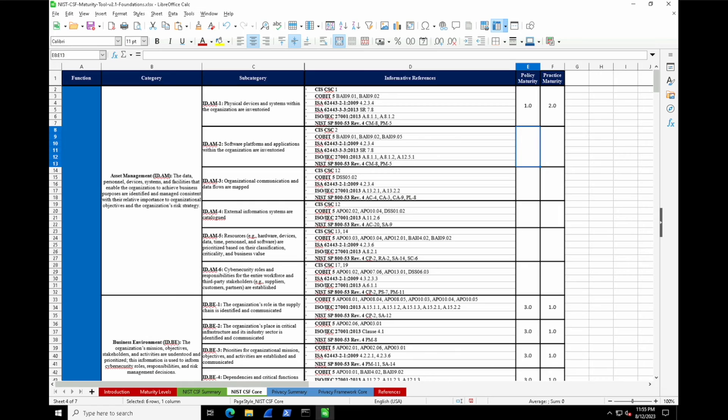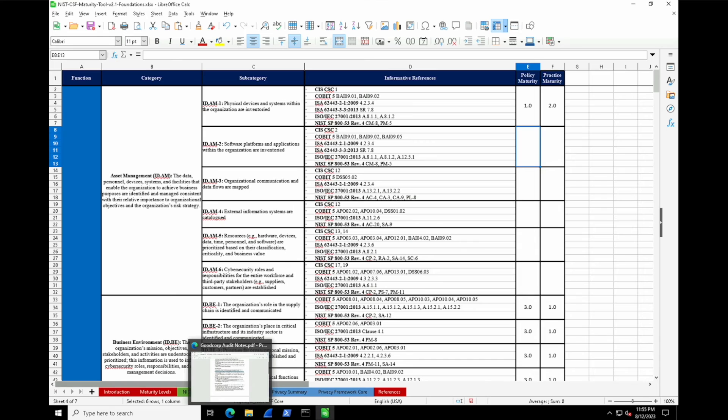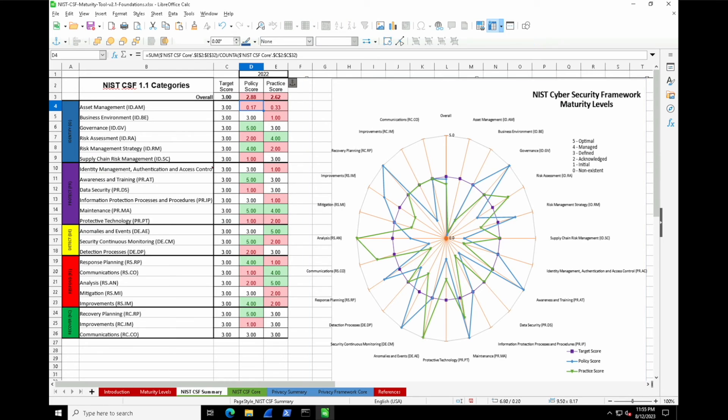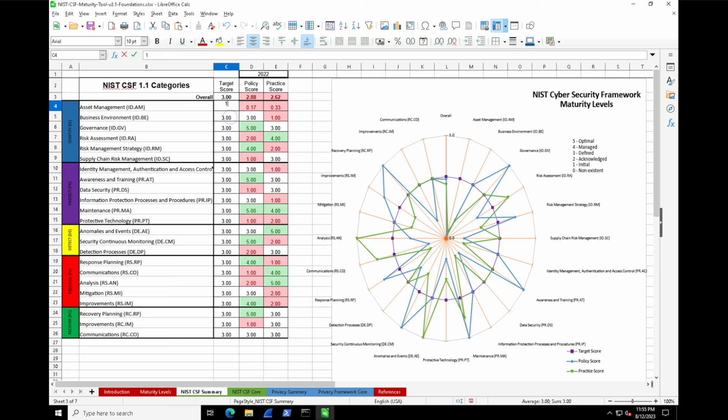Policy-wise, it's a one—it doesn't seem quite clear about what the actual policy is and who should be getting a device purchased or bringing their own. As we can see now, they're pretty much on the low end when it comes to the first subcategory of asset management. I'd give them a target score of one to get to, instead of trying to get them to meet a level three.